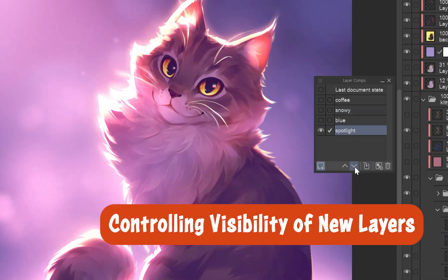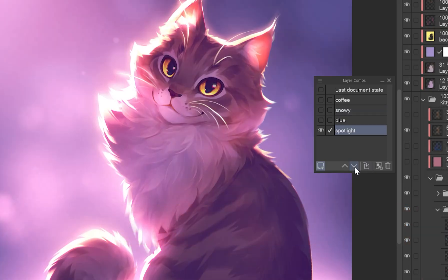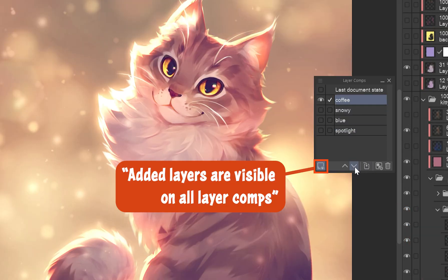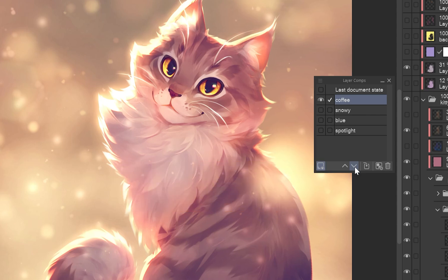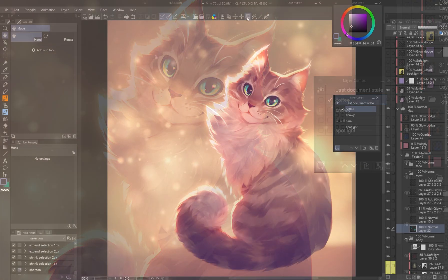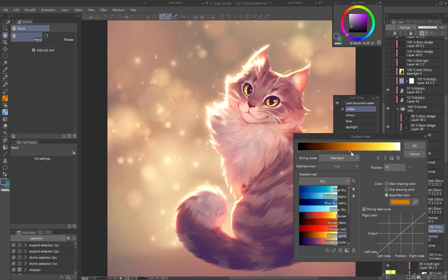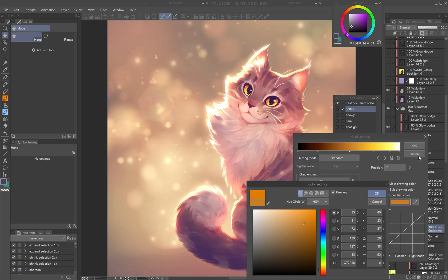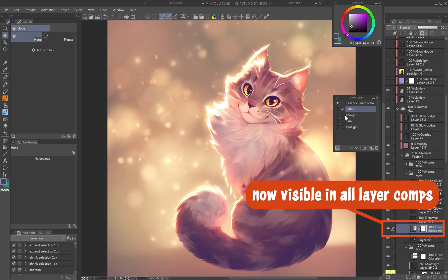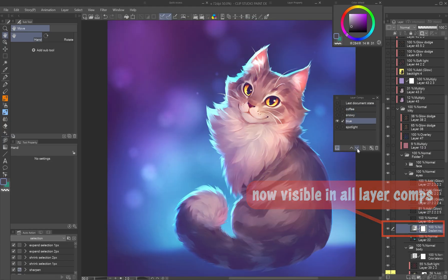Controlling visibility of new layers. Clip Studio Paint includes a helpful function for global changes: added layers are visible in all layer comps. For example, let's change the cat's eye color in all variants. Activate the function by clicking the palette's bottom left button. Any new layer you add, including correction layers and tones, will appear in all layer comps automatically.